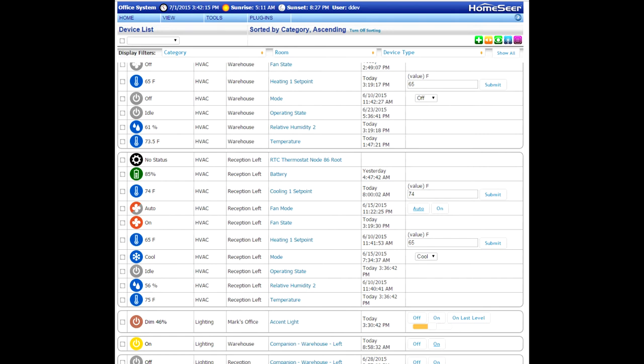With HomeSeer, you can create some very powerful events based on the changing status or value of the products that you have installed in your home. For example, you can create events that are triggered when motion is sensed, or when the temperature goes above or below a certain point, or when a door is locked or unlocked. These are all based on real products that you have installed in your home.